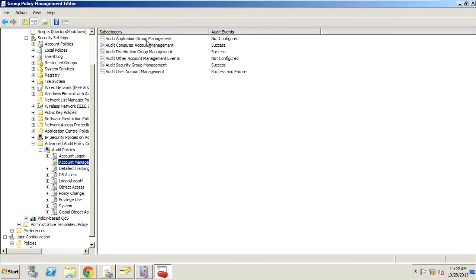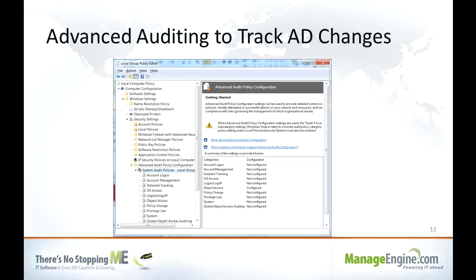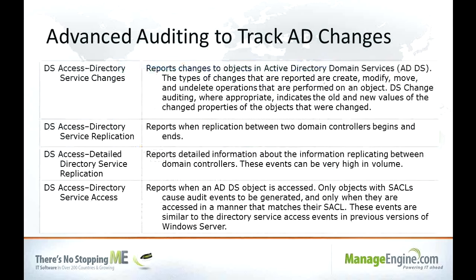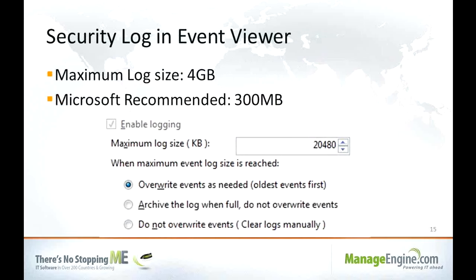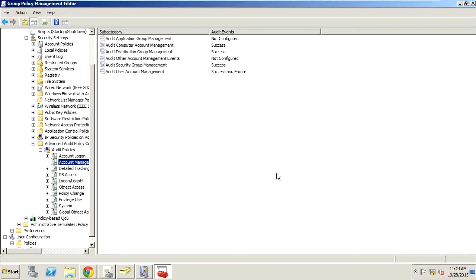Inside the audit policy, you'll set up success and failure for almost all the settings. The reason we want success and failure is to see changes that have occurred, but also — with the right tool like ManageEngine — to see failures when someone tried to make a change but failed. These failures can give you insight into potential attacks on your network that are almost impossible to find without such a tool. Establish a GPO linked either to the Domain Controllers OU or at the domain level.